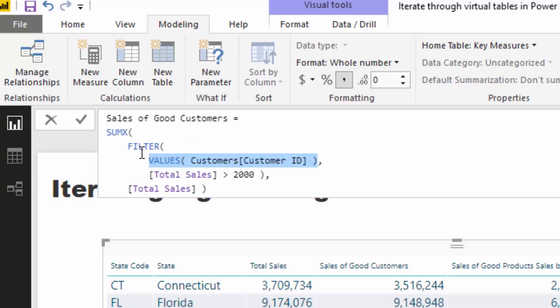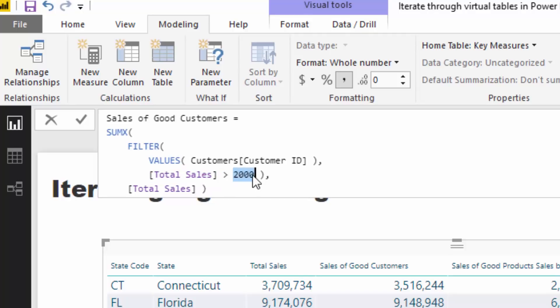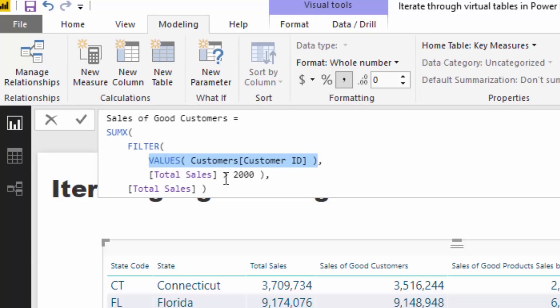Then we are running some logic through this particular virtual table where we're saying, well, I only want to retain customers that have purchased over, in this case, each individual customer we're evaluating if they have purchased over $2,000, if their sales have been over $2,000. And what this does is that this evaluation, this logic that we're running through this one column table, is it's only going to retain, it's going to filter out every single customer that has purchased under $2,000. And all that's going to remain is the customers that have purchased over $2,000.